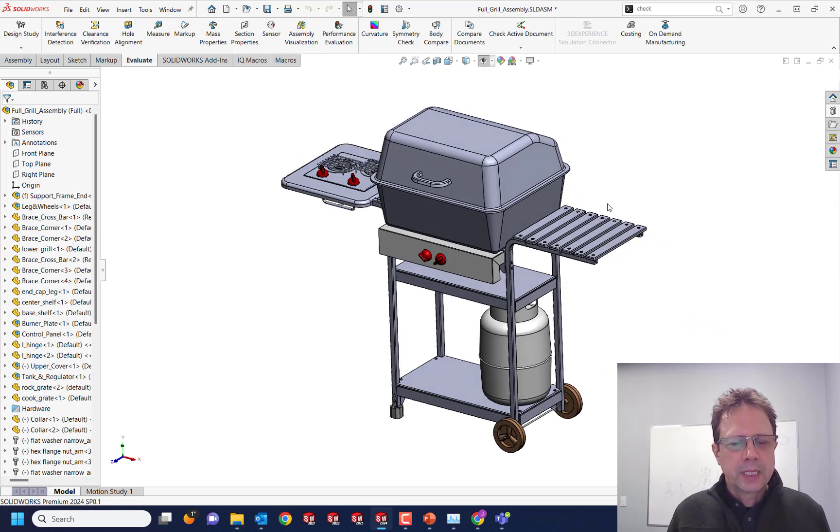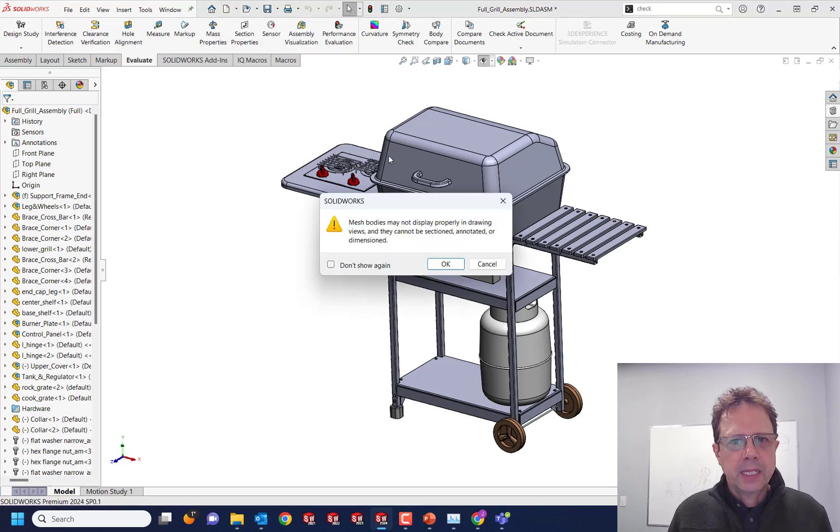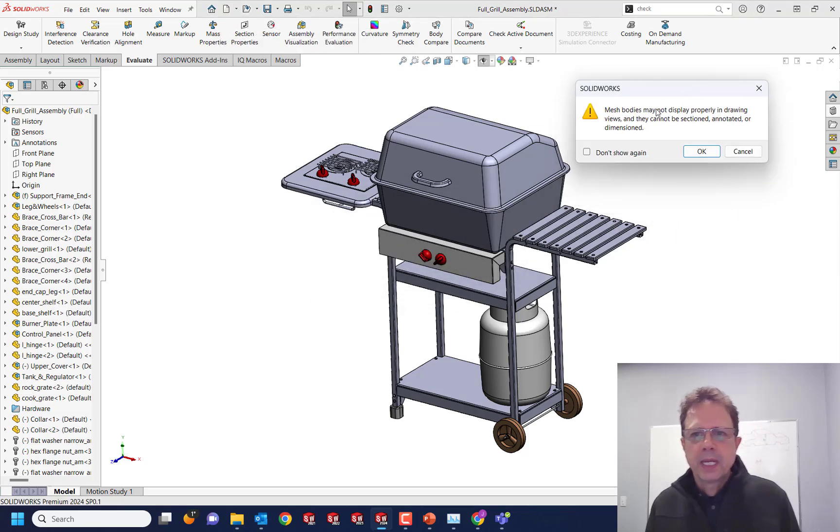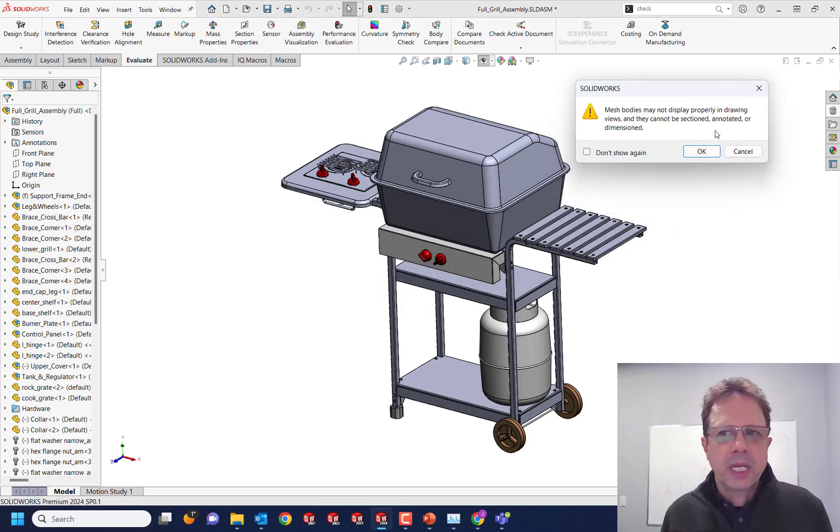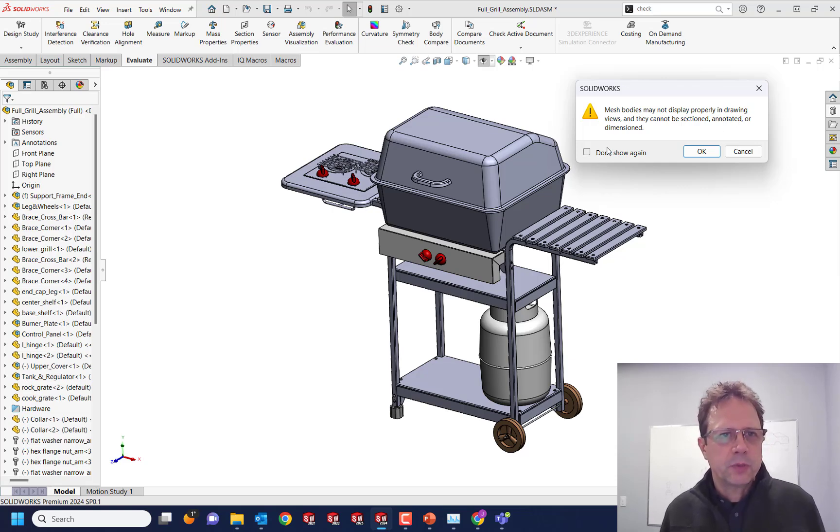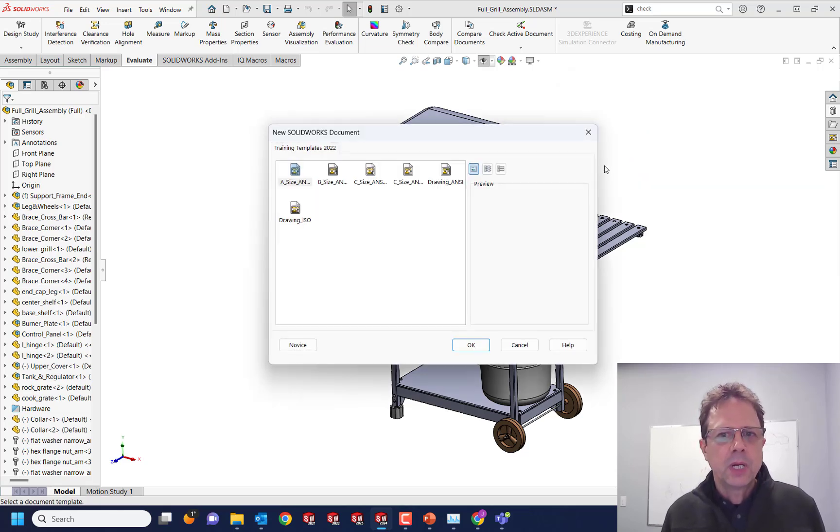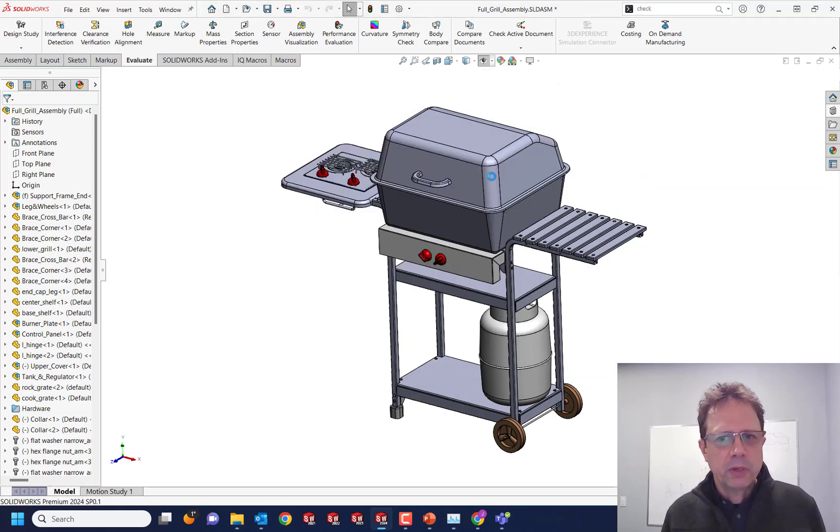Let's do that right now and you can see I'm getting a nice warning: mesh bodies may not be properly displayed in the drawing. So that's good information. The question is, how do I find those mesh bodies? First of all, let's create the drawing and see how bad things can be when you have a mesh body in the drawing.